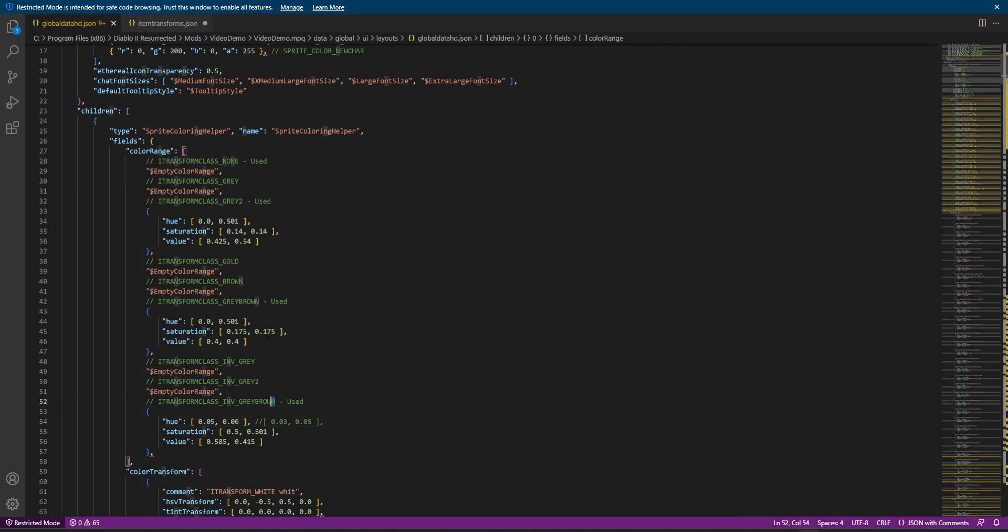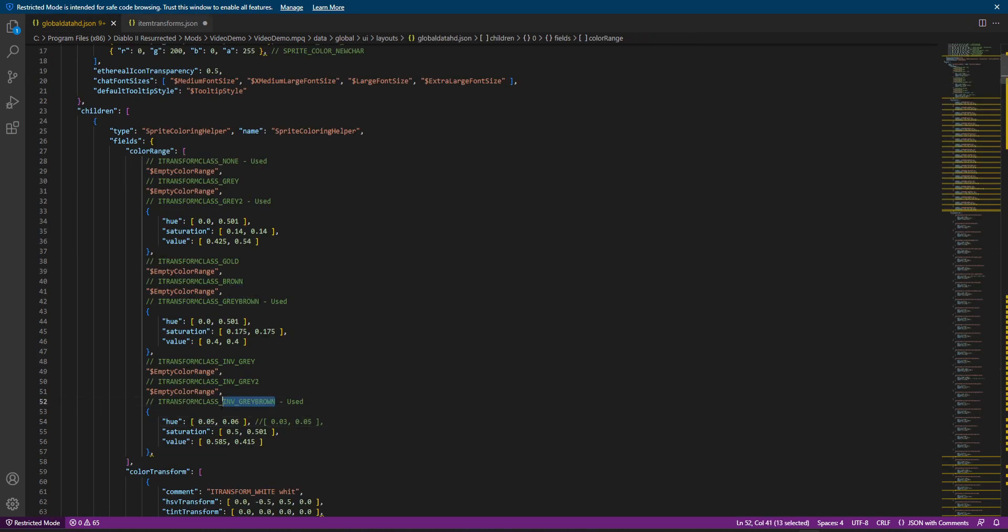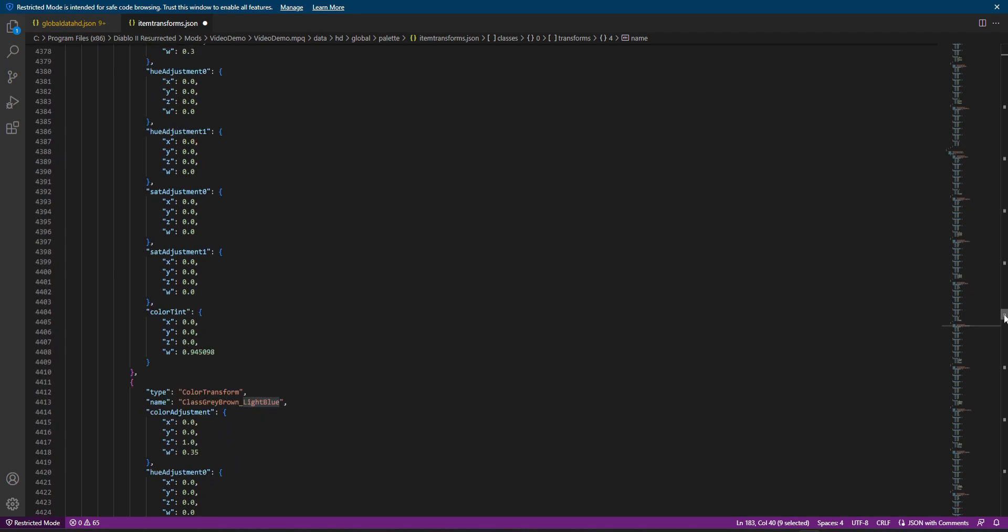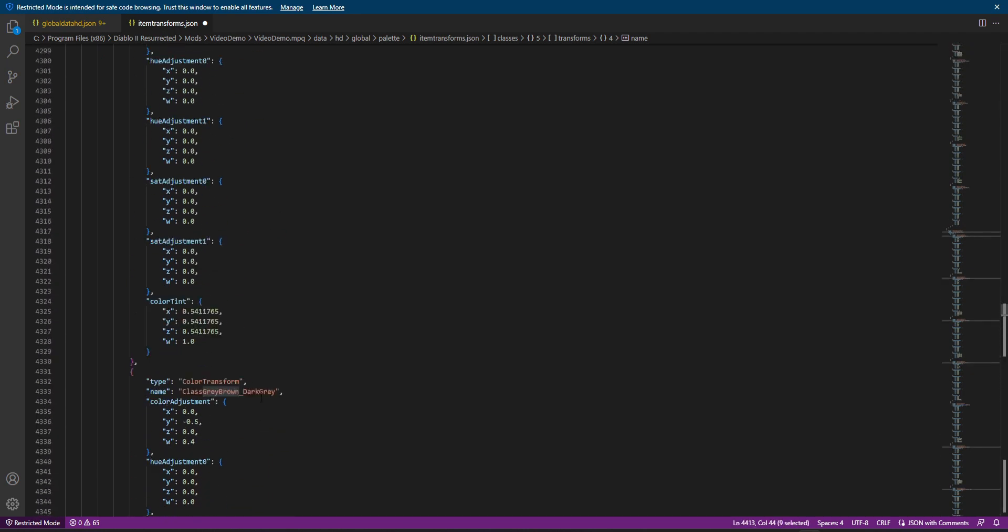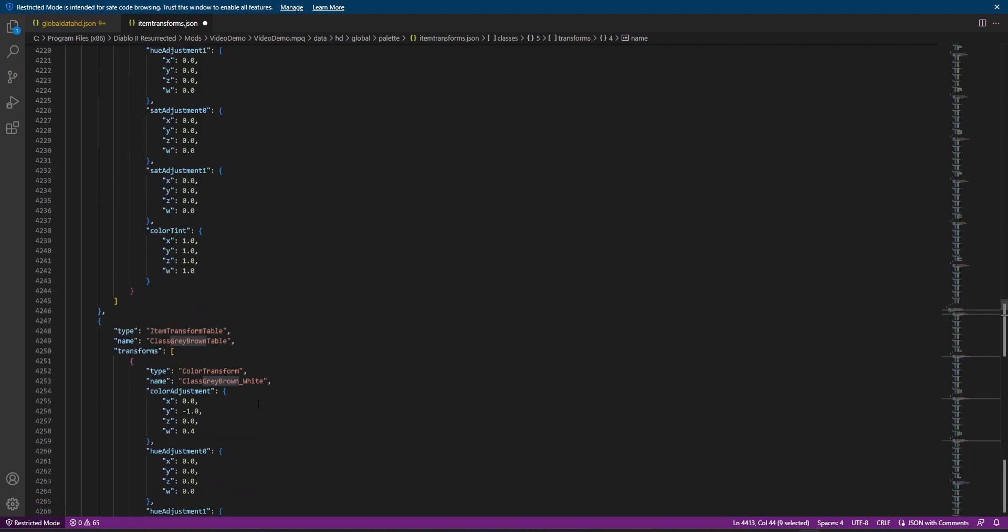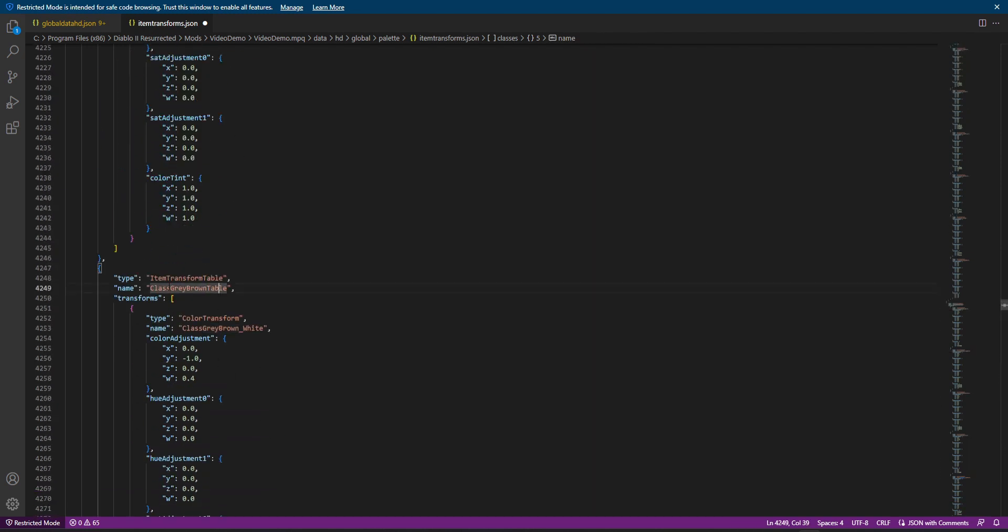So again, if you remember, we use palettes two, five and eight. And if we just go back to global data HD real quick, we can see that, for example, for cap that used eight, it's actually using inventory gray brown. So we're going to scroll down quite a bit here and we're going to look for that gray brown.